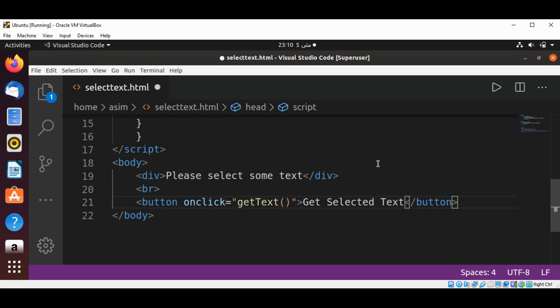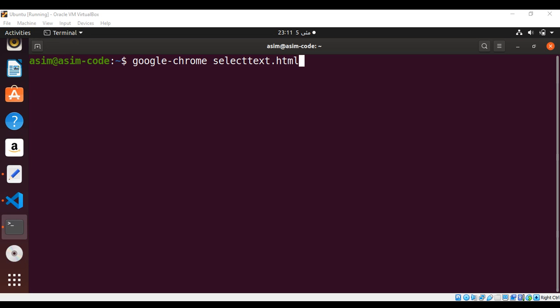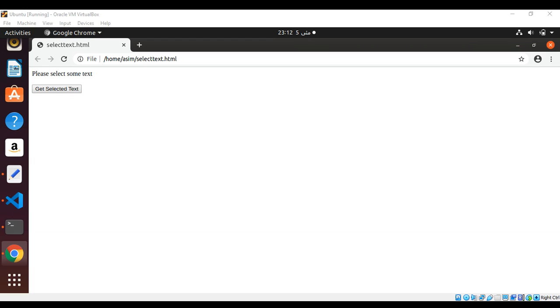Now we can save it. I can open our HTML file in Google Chrome or the browser of your choice. Now this page is open. I will select some text—'some text'—and click on this button.